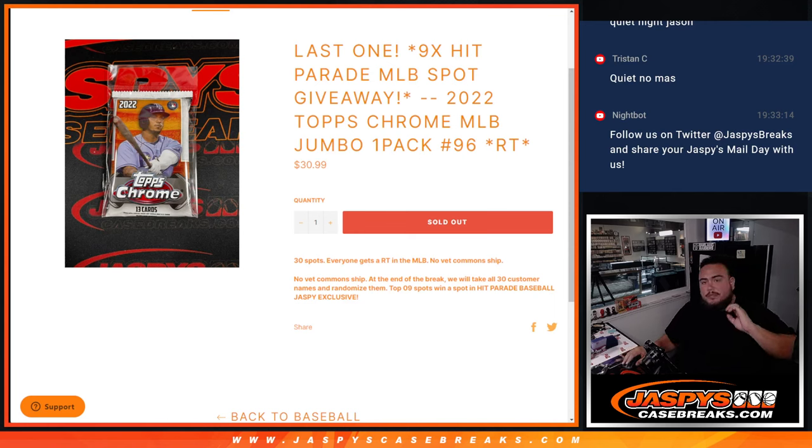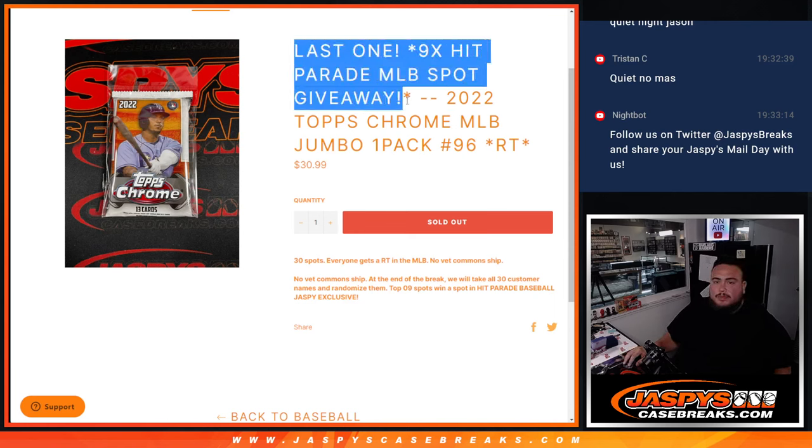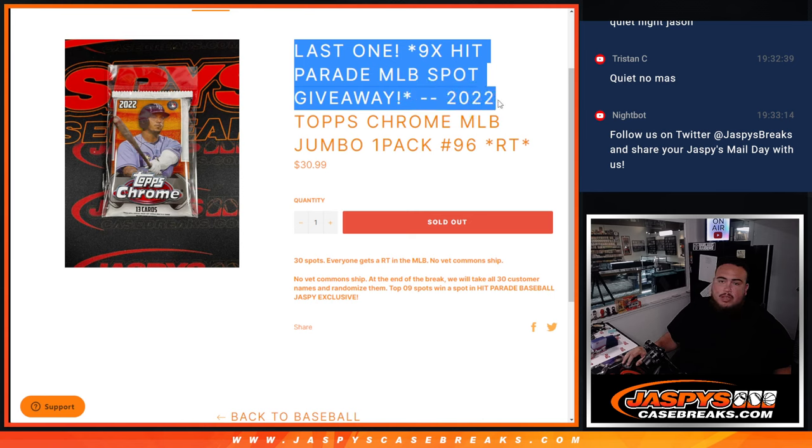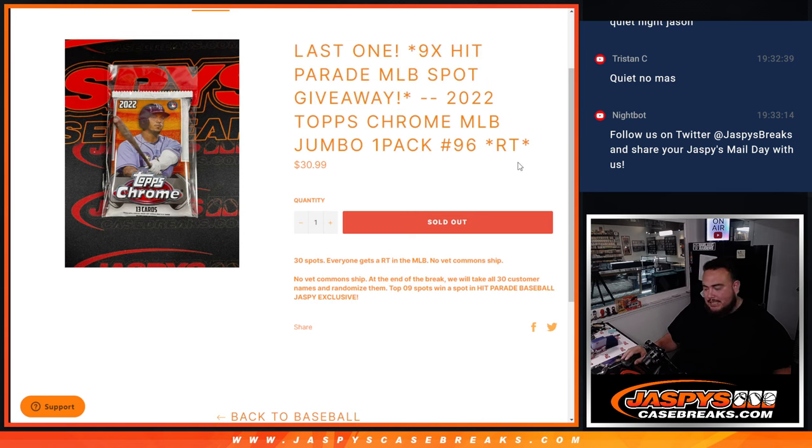What's up everybody, Jason here for Jaspy's Case Break Icon. This is our last filler we needed, guys, to unlock the last nine spots in the Baseball Hit Parade Jaspy edition with this 2022 Topps Chrome MLB Jumbo Pack number 96.